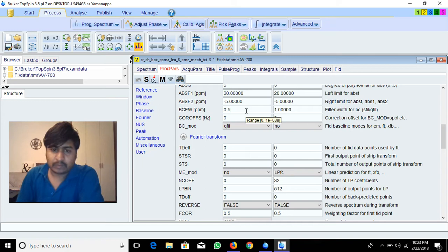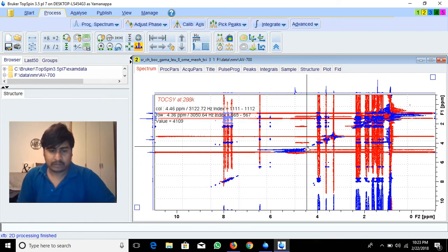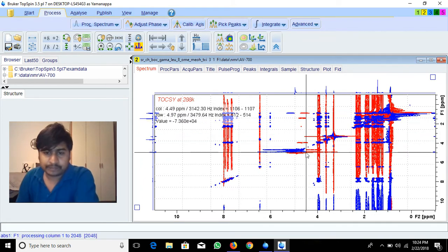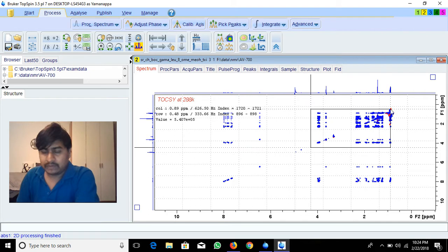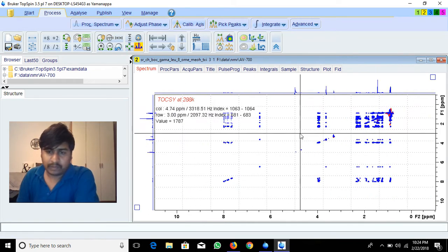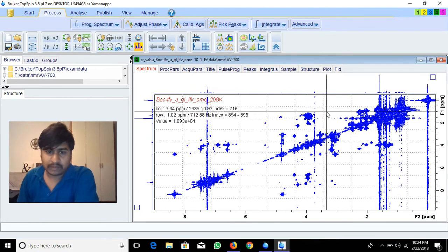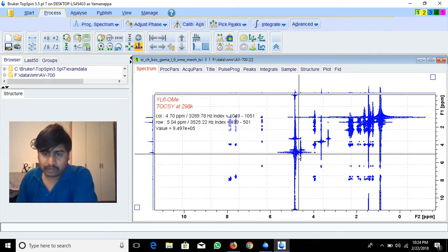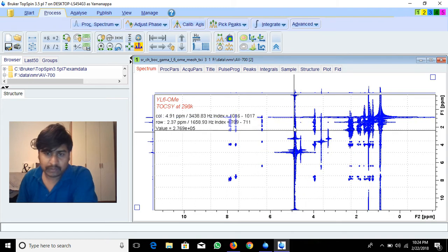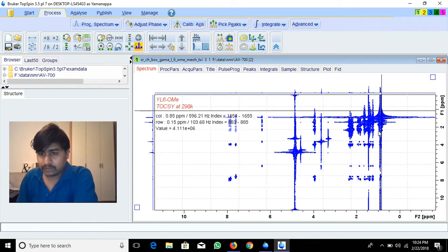Setting it back to 0.5 and running xfb gives the correct result with peaks preserved. Now, for T1 noise: when you record a COSY spectrum or any TOCSY, you will have T1 noise. Here in this TOCSY example there is a huge noise below the water peak, and also significant T1 noise.